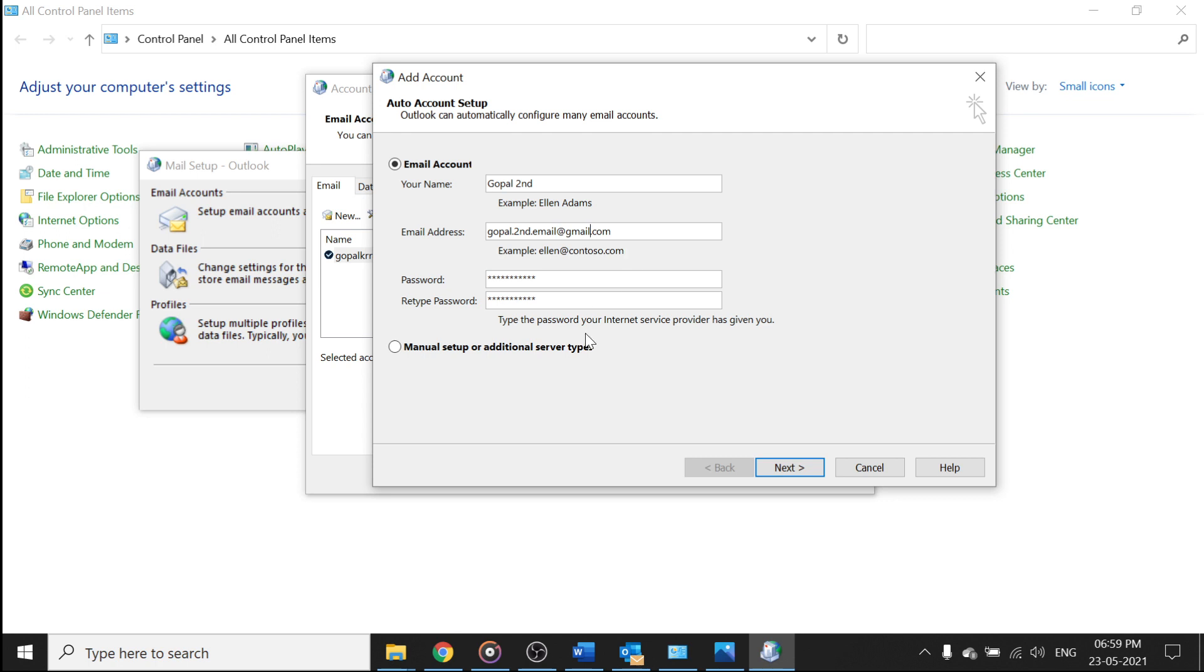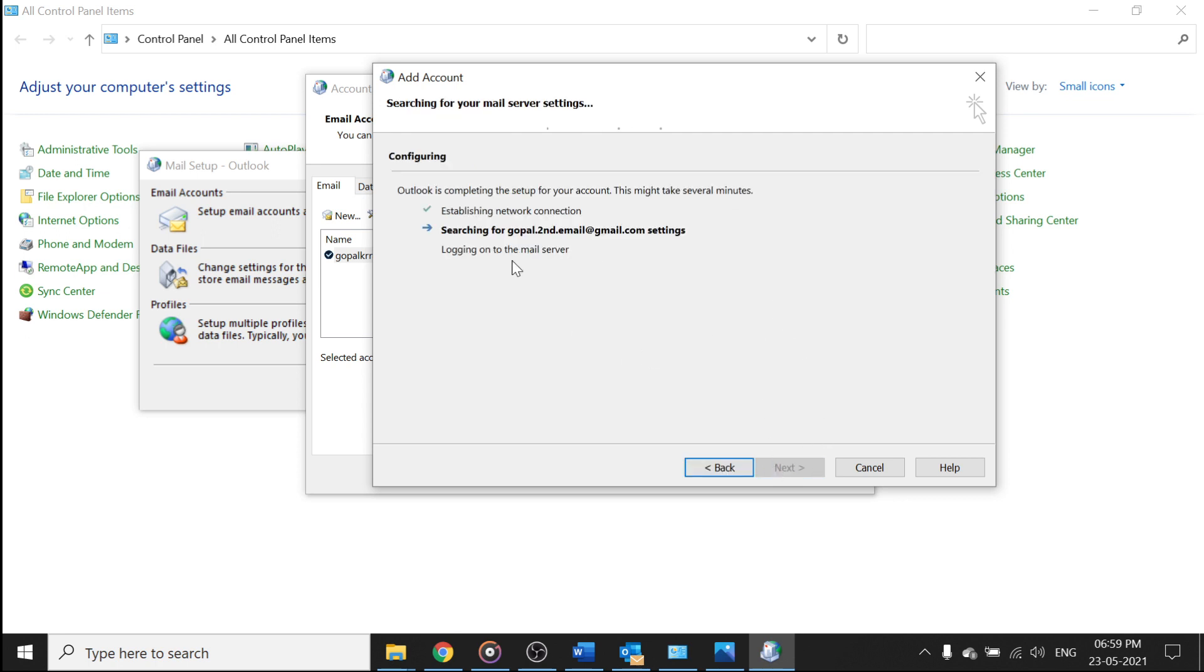So when you type anything wrong, it will give you the pop-up, so that this is the best option to do the settings. Now click on next, so it will check whether everything is correct.